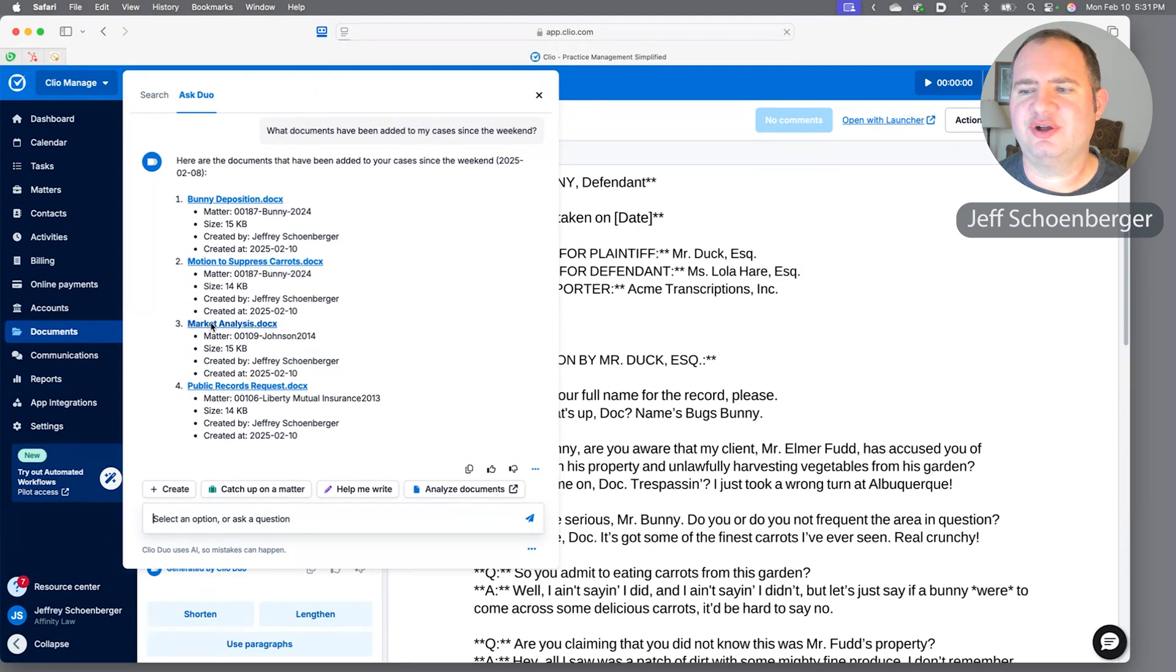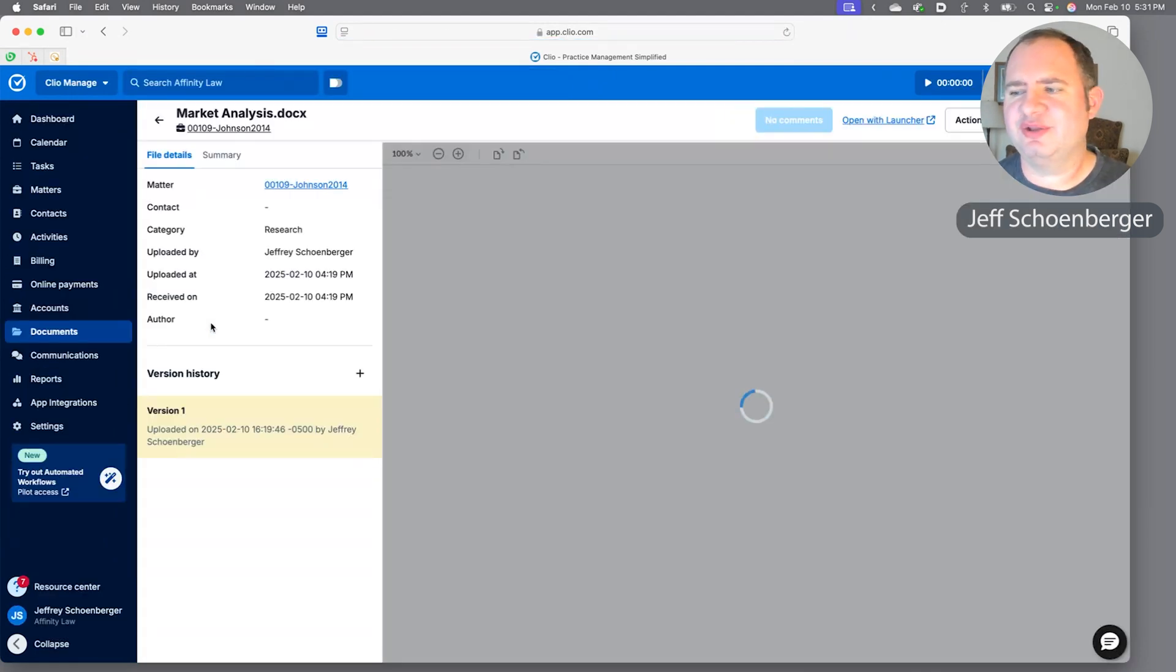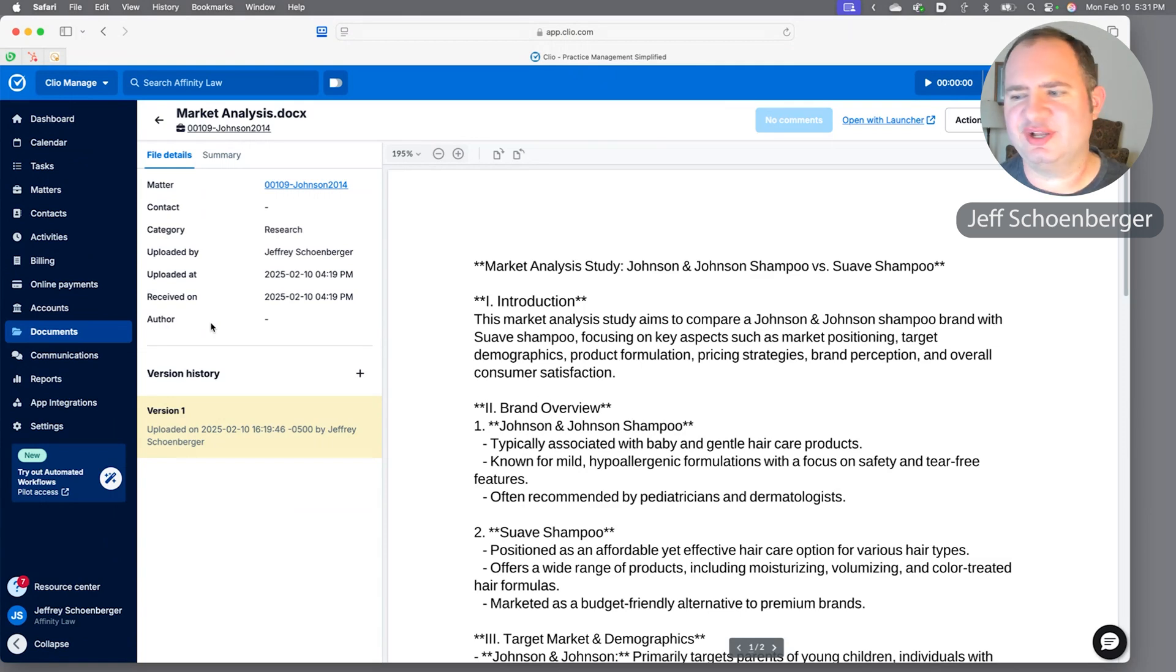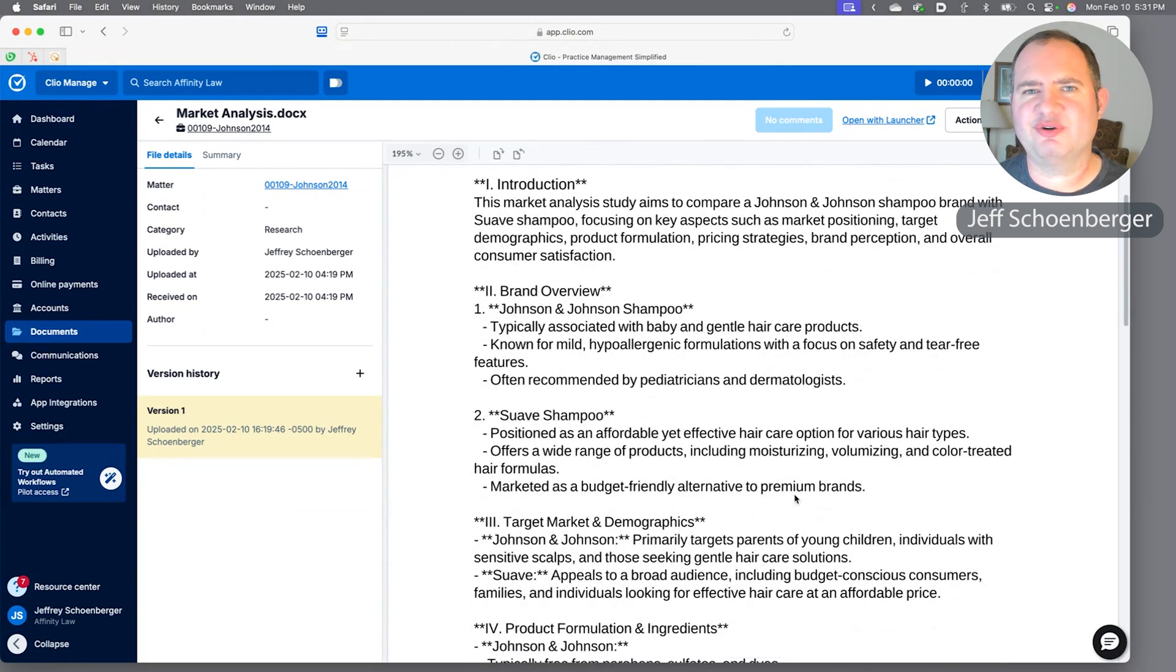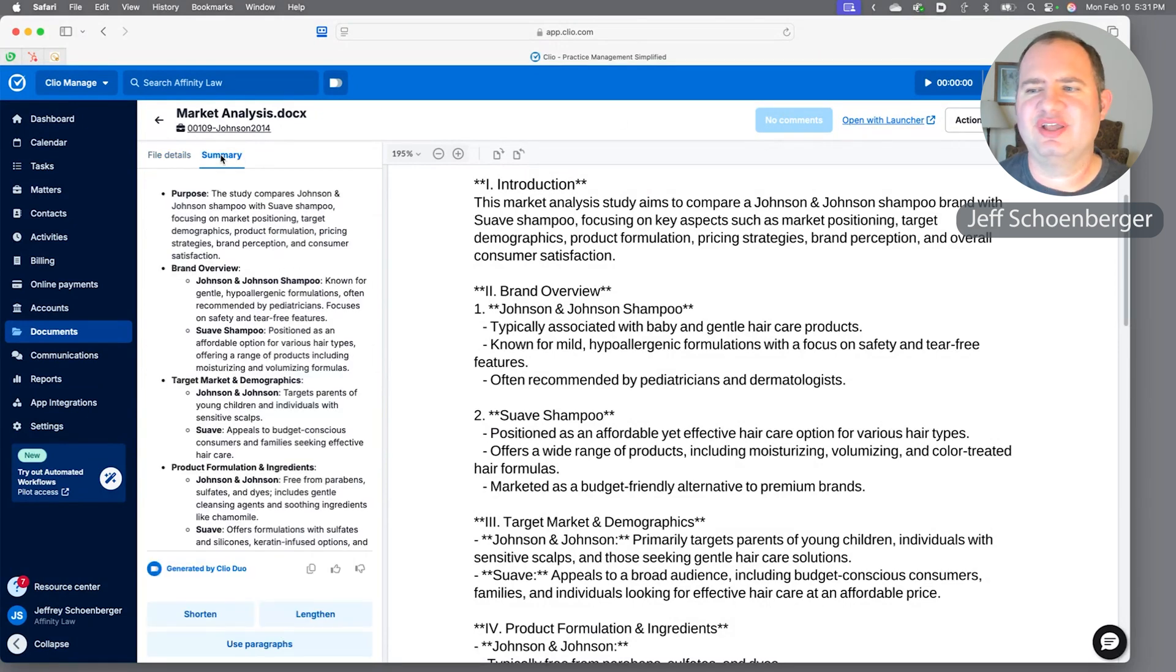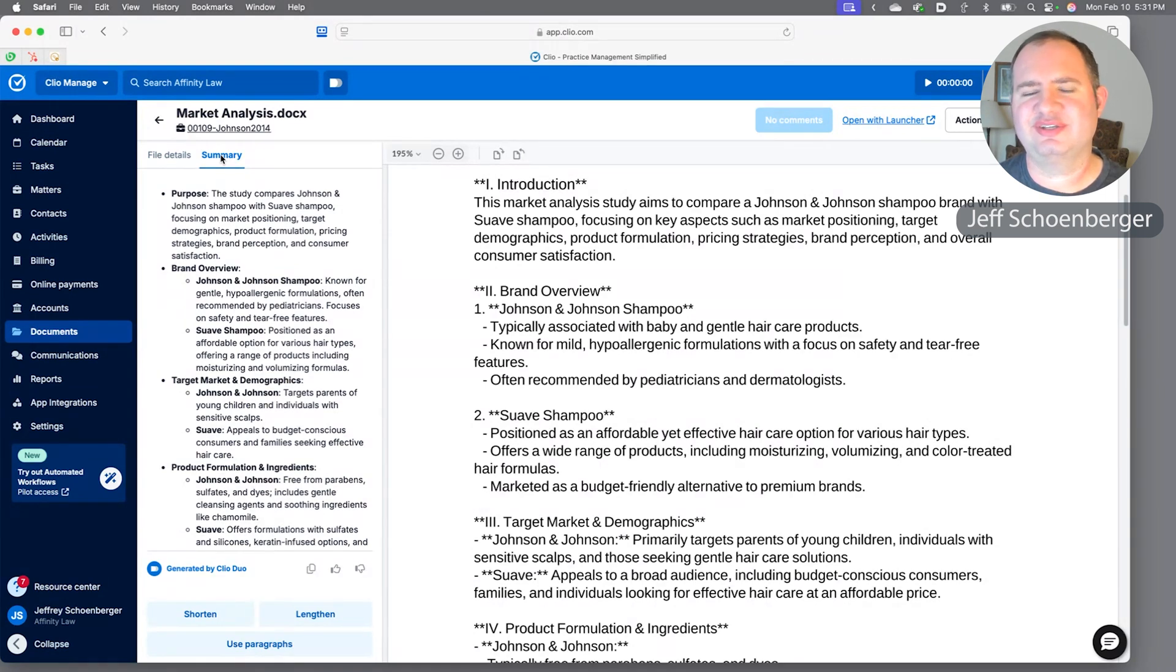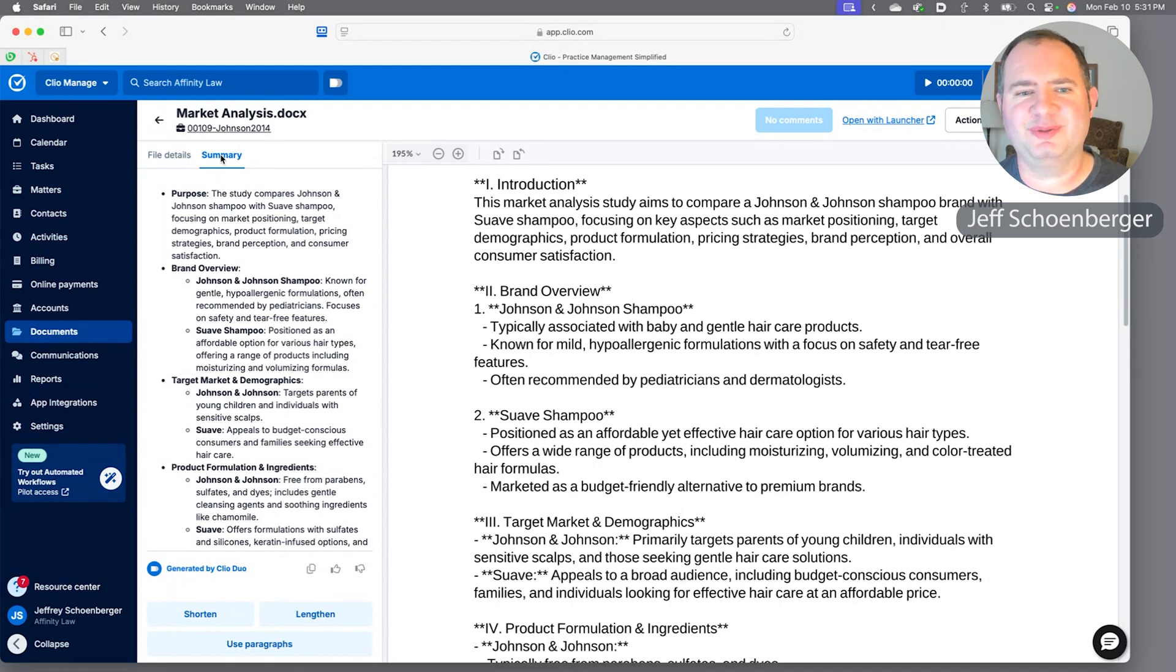Let's go ahead and click on the market analysis document. Again we hit this display where we can take a look at the document—we could scroll through it. If we've got our launcher installed on our machine we could open it in Microsoft Word and edit it. Let's just hit the summary tab and you'll see it generated an entire summary of this market analysis that we have to do in the Johnson case. Lots of power in Duo to make your documents more accessible and to find them pretty quickly.